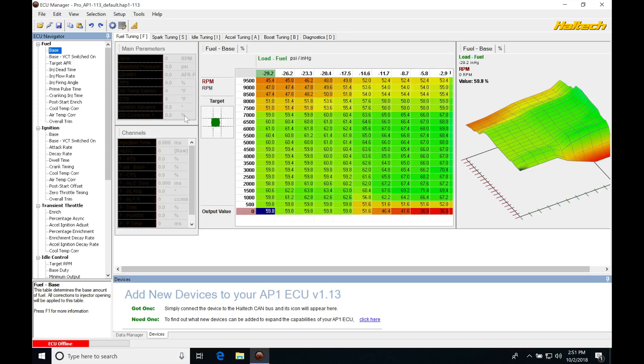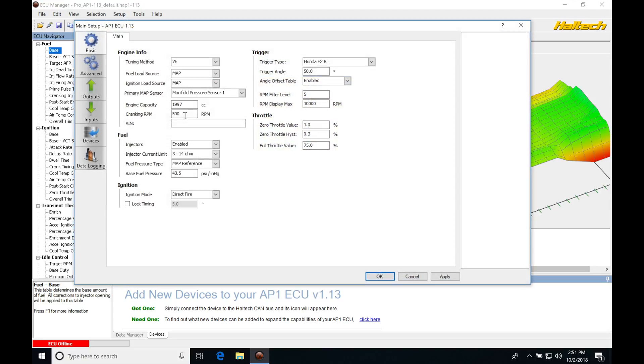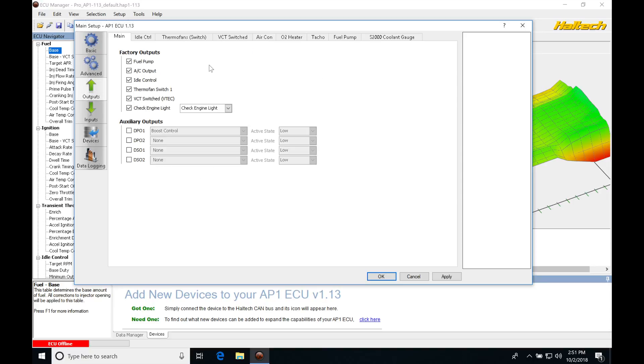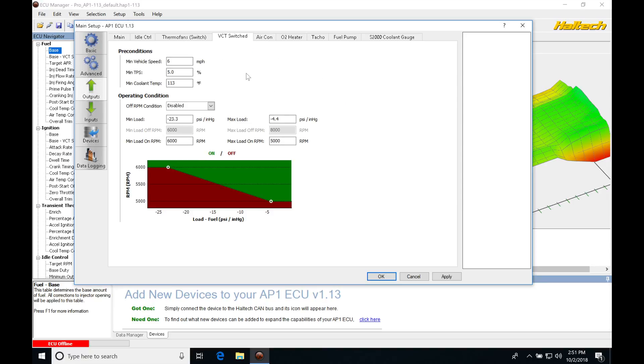If we go up to Setup, main setup here, we jump into our outputs and we look here at our VCT switch, it has to meet the conditions that we program here in order for the tables to switch over.